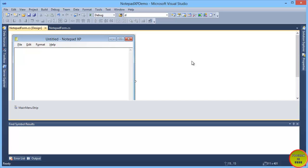Assalamu alaikum. I am happy to give you a C Sharp tutorial. In this tutorial series, we are using C Sharp.